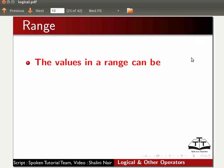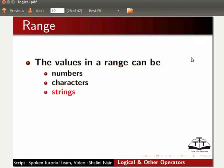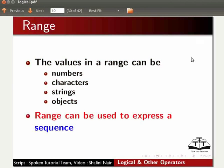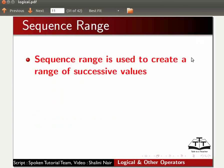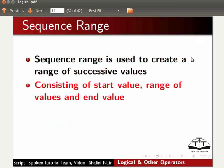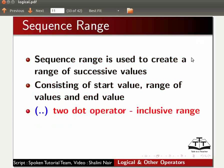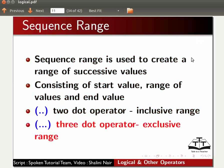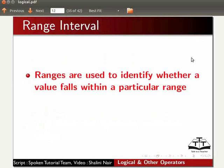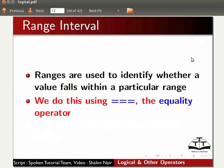We will now learn about range in Ruby. The values in a range can be numbers, characters, strings or objects. Ranges are used to express a sequence. The sequence range is used to create a range of successive values — it consists of a start value, range of values, and an end value. The two-dot operator creates an inclusive range, while the three-dot operator creates an exclusive range. Ranges are also used to identify whether a value falls within a particular range, using the equality operator.